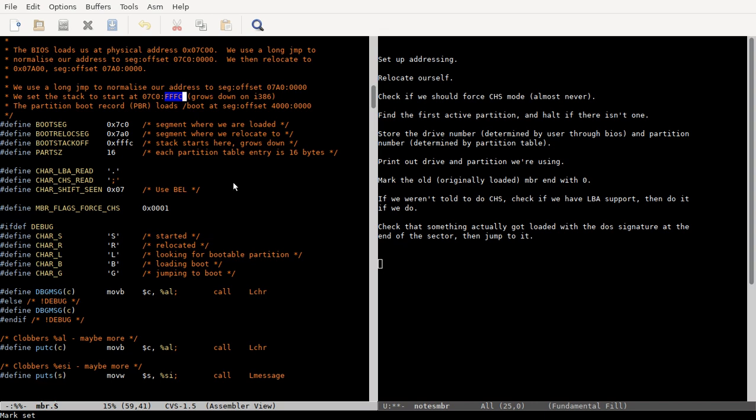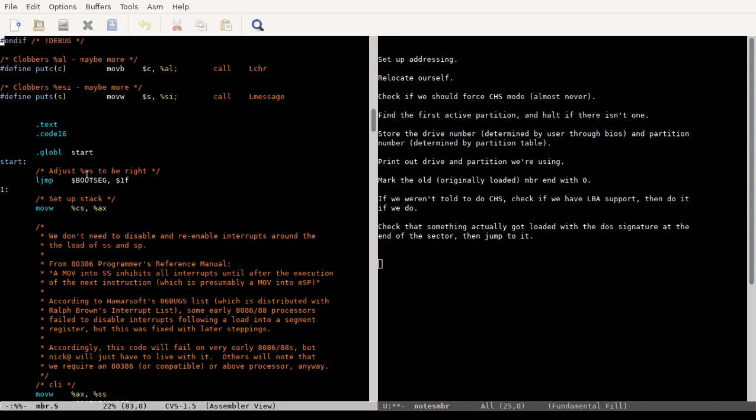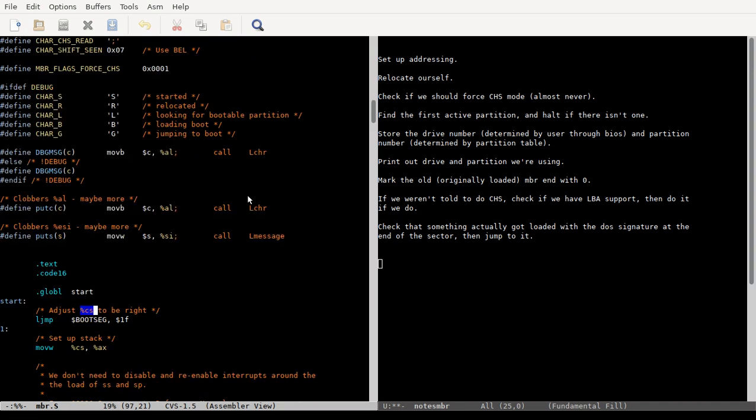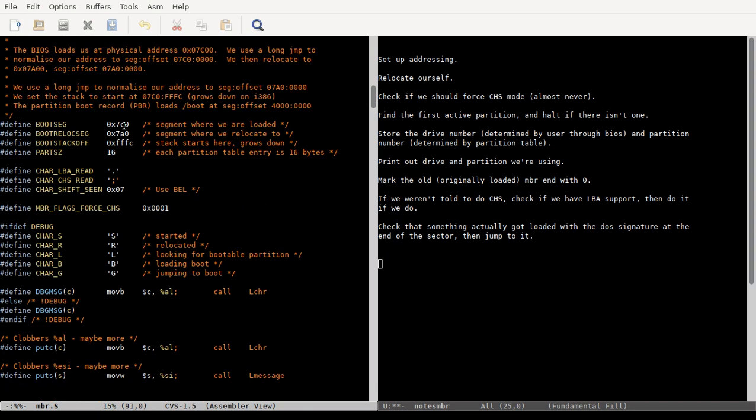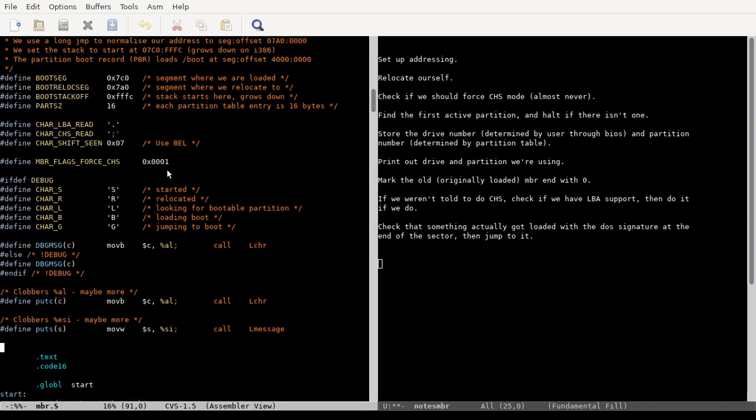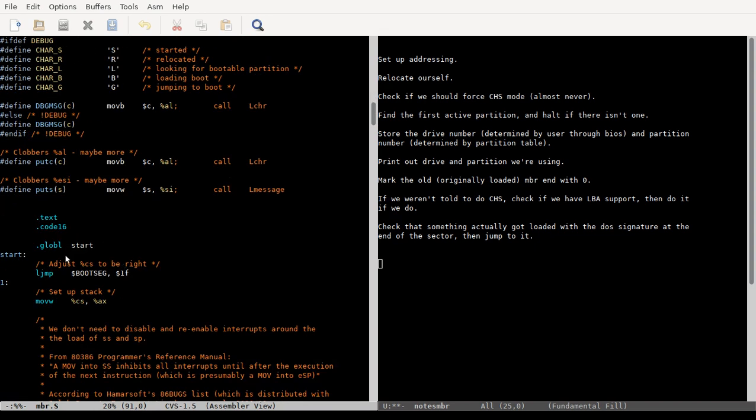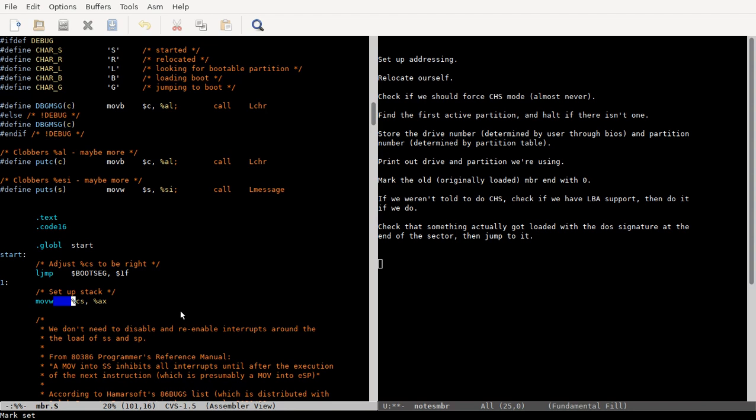The underlying flat address space goes from zero to one megabyte, and this first instruction is just normalizing that. We want to make sure that the CS segment holds 07C0, and that our offset is zero, basically, starting at start. Or that start is offset zero.